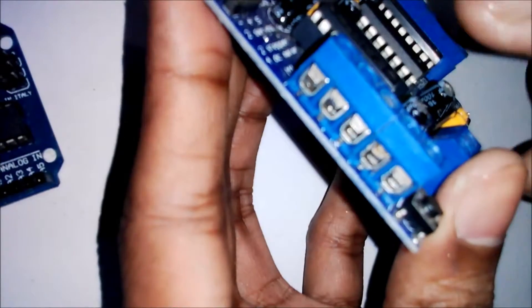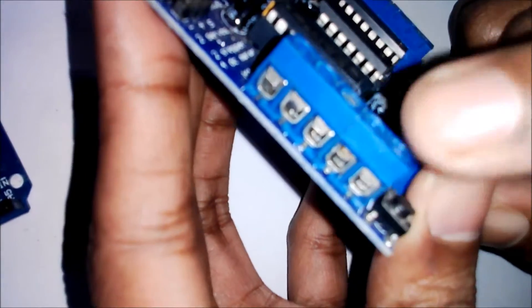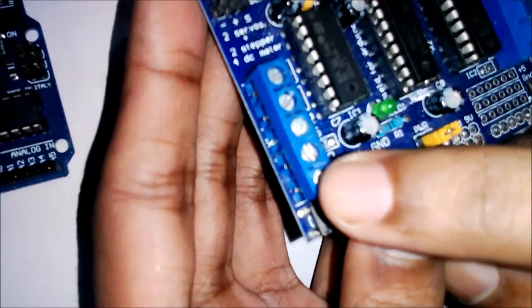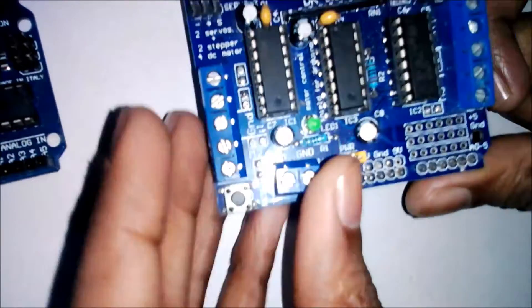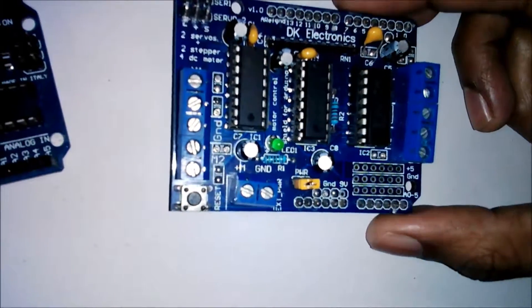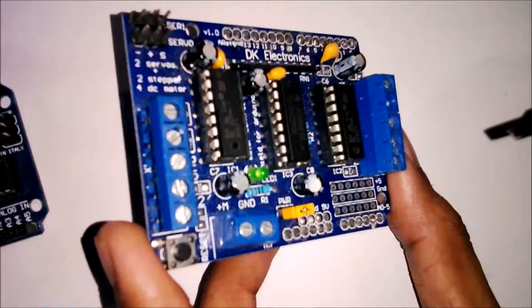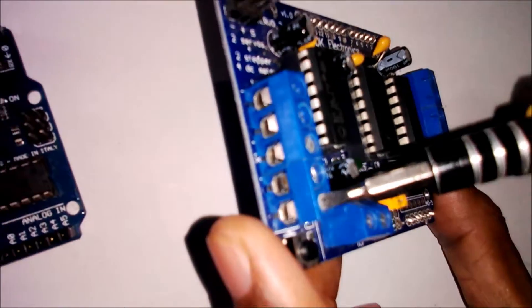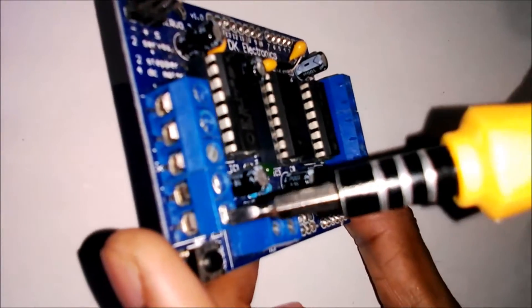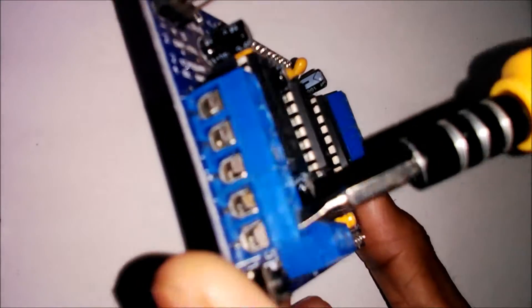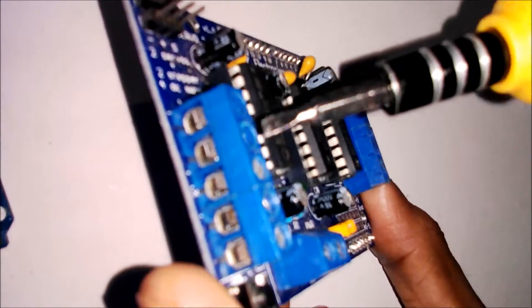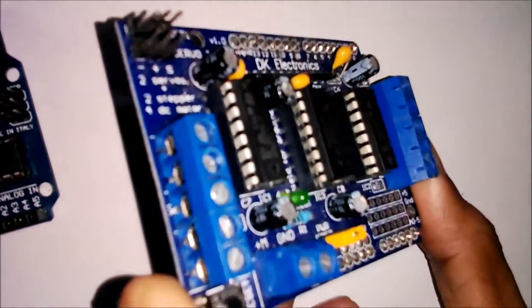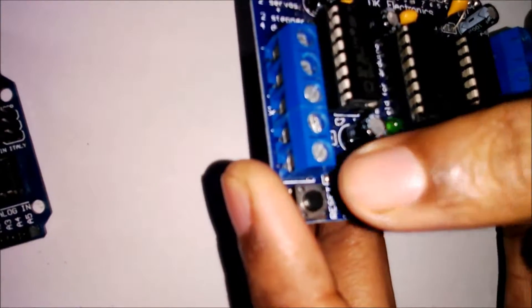These are the pins here. With the help of this type of screwdriver, you can connect your motor by rotating these screws.